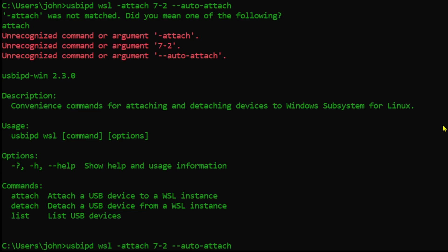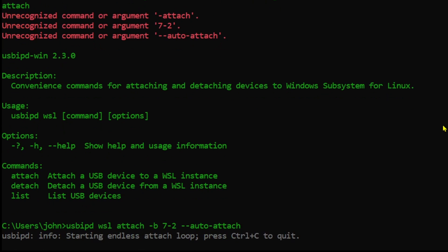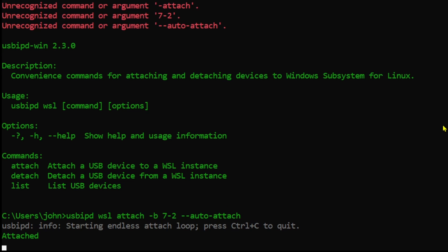So usbipd wsl attach -b, put the bus number and then auto attach and that should keep the device attached should it become disconnected during compilation.